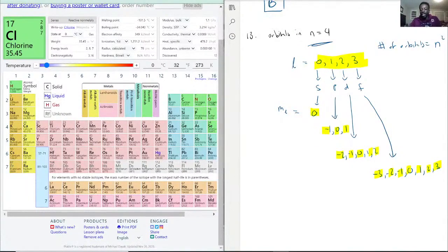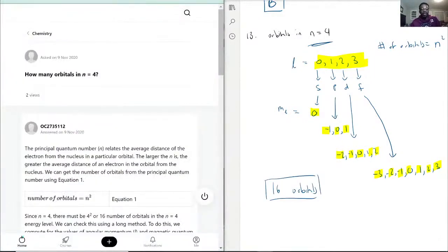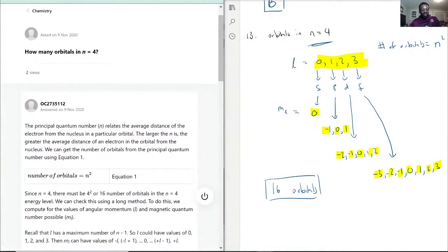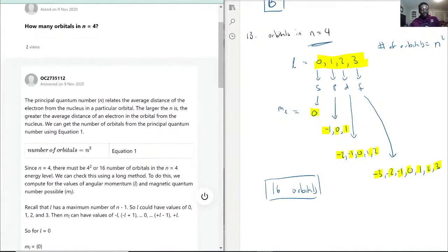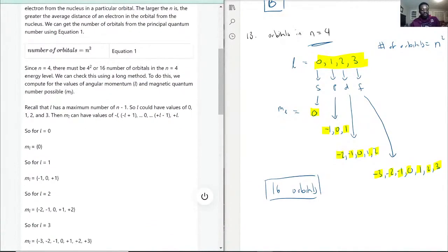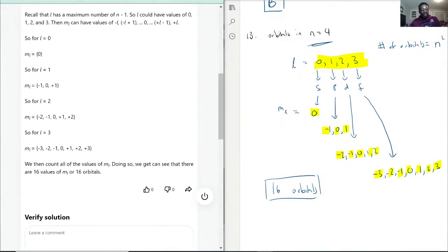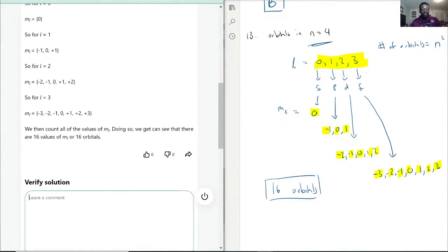That's why it's useful to count it out explicitly. The total is 16 orbitals, which matches n squared (4 squared = 16). We confirmed ml equals 0 for l equals 0; negative 1, 0, and 1 for l equals 1; and so on — giving us 16 orbitals total.